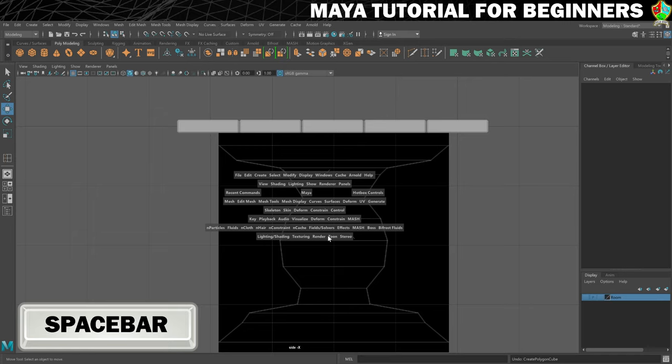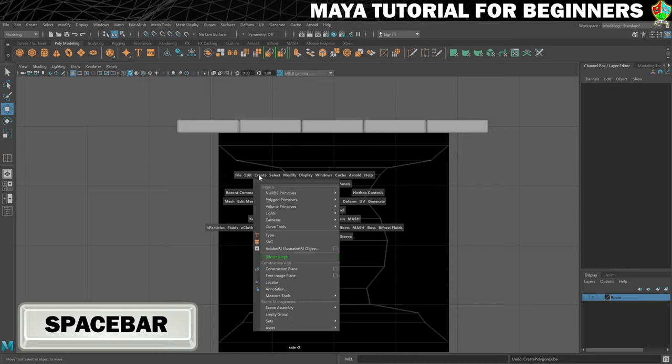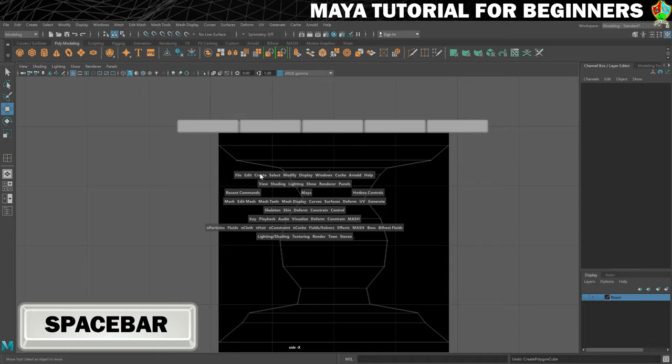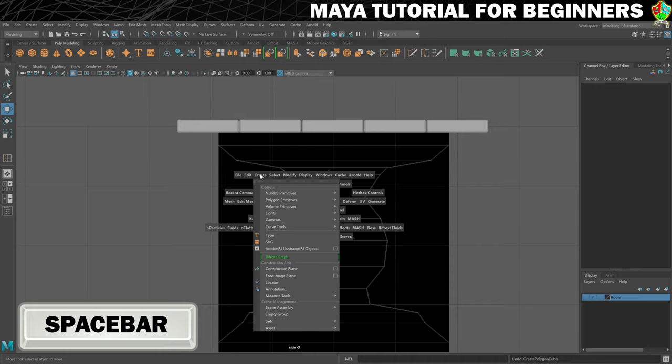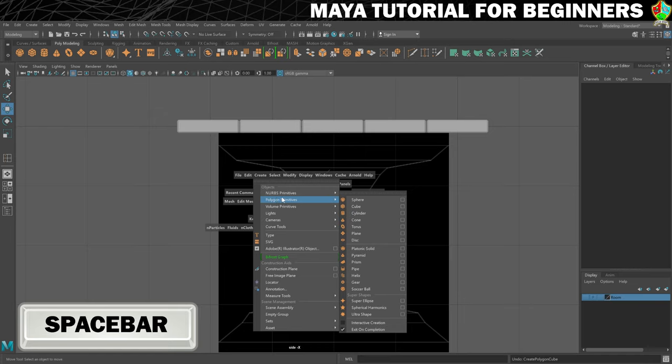If you want to be a pro, this is the way you need to get comfortable working. From this menu I'm going to click and hold on create. If I don't hold I won't be able to navigate the menus, so click and hold, go to polygon primitives, and create a new cube.